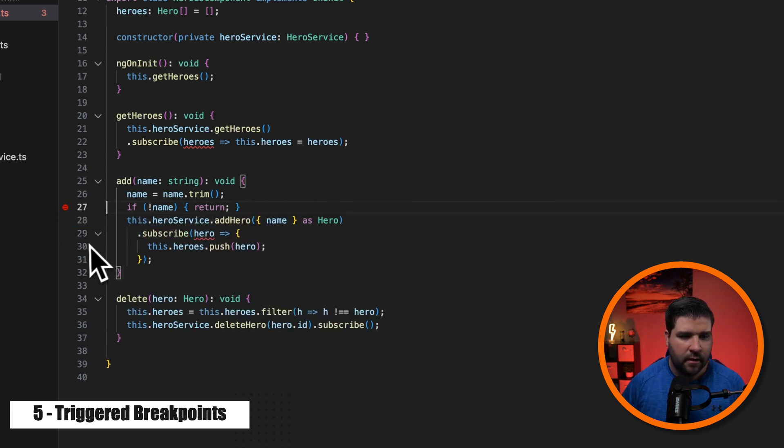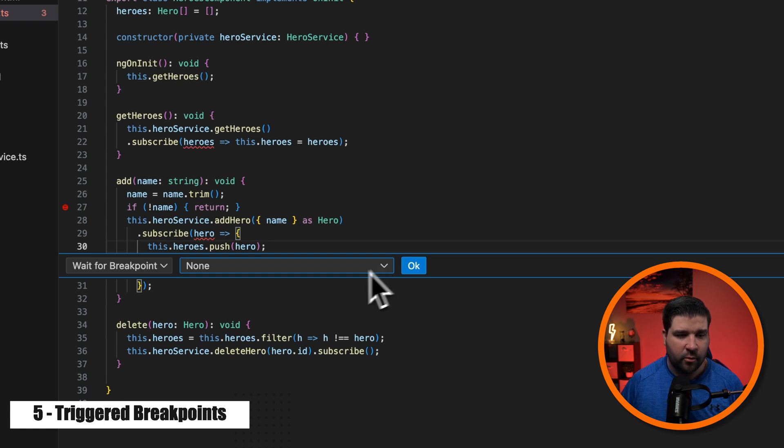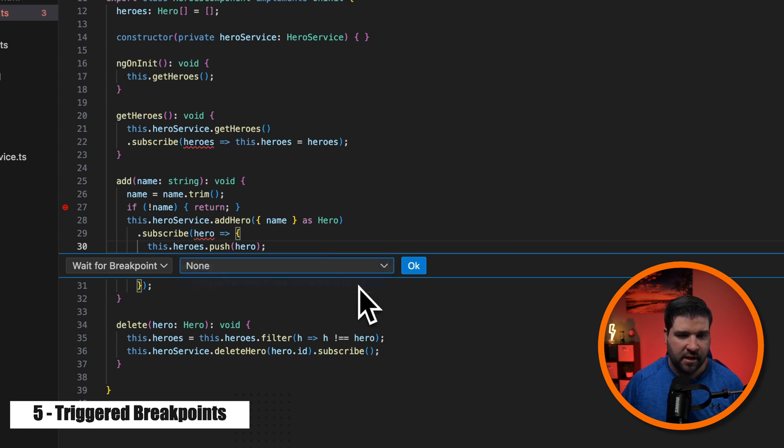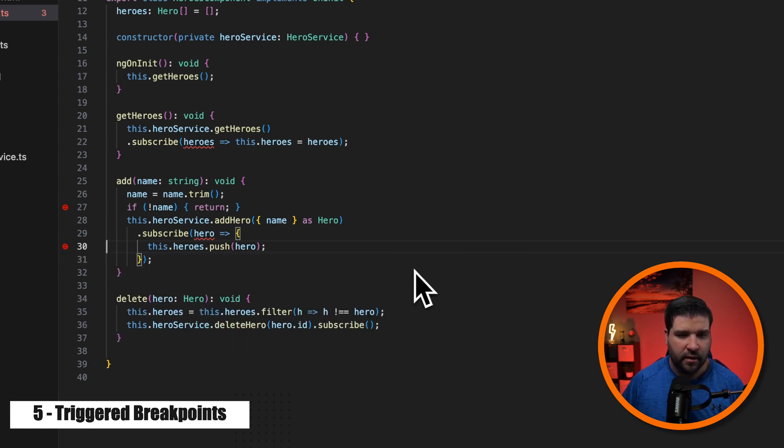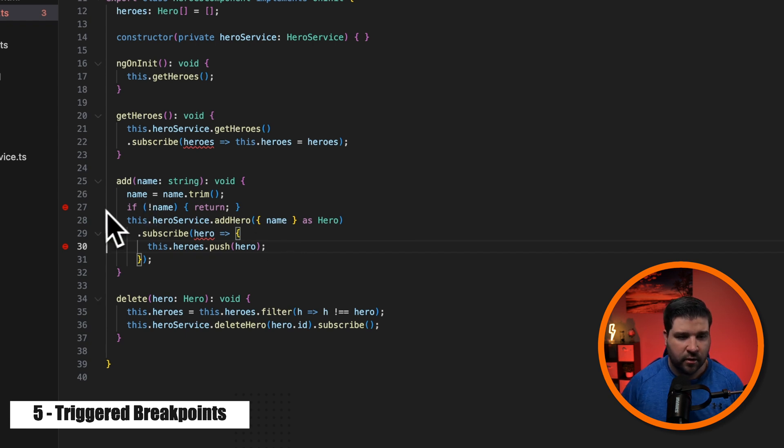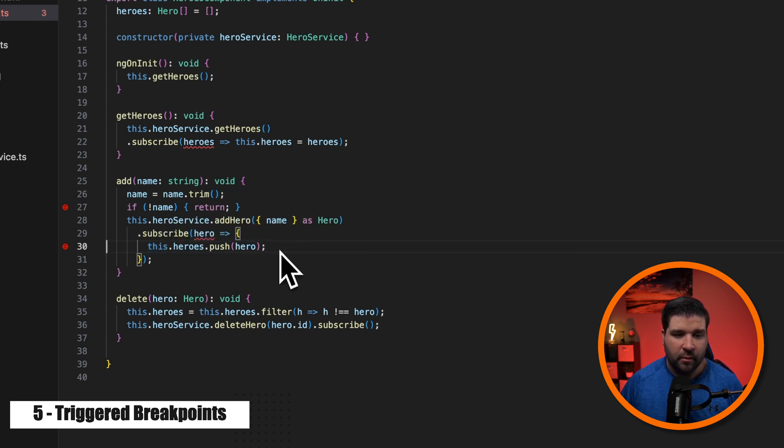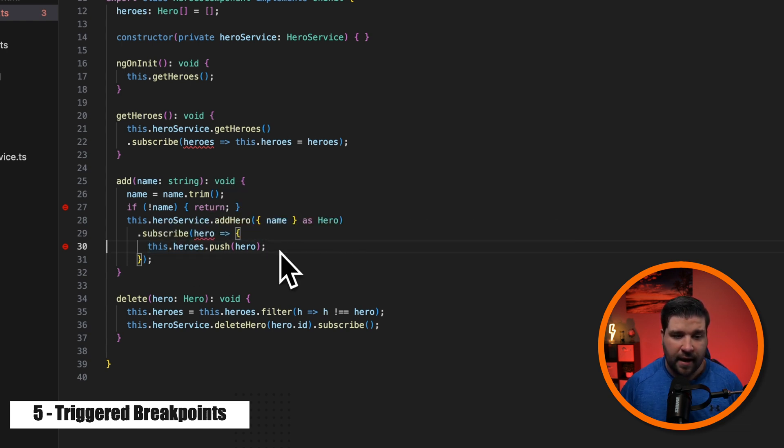And then I want to break on line 30 and we're going to add a triggered breakpoint. And then here we can say, I want to wait for breakpoint line 27 and click okay. So now when I'm debugging this code, if name is Joe, we're going to break on line 27, which will then enable the breakpoint on line 30 and we will break on that.